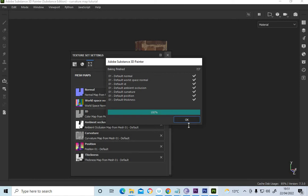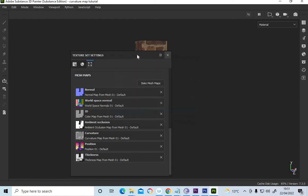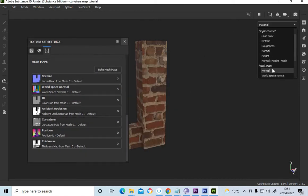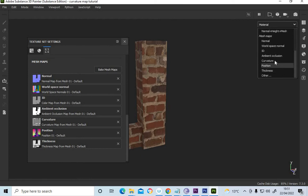Right, so bake that, bake them. And you'll notice on the curvature map here.